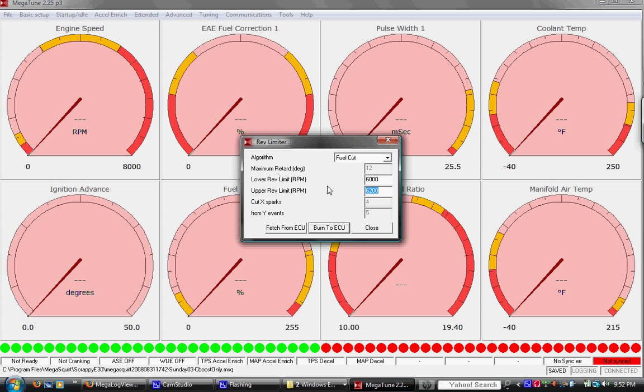The lower rev limit means that once the RPMs drop after fuel's cut, and once they drop down to 6000 again, it re-enables the fuel. If it happens to hit 6200 again, the whole process repeats. So this is when the fuel cut kicks in and this is when the fuel cut disengages and it goes back to normal fuel and trying to increase RPMs again.